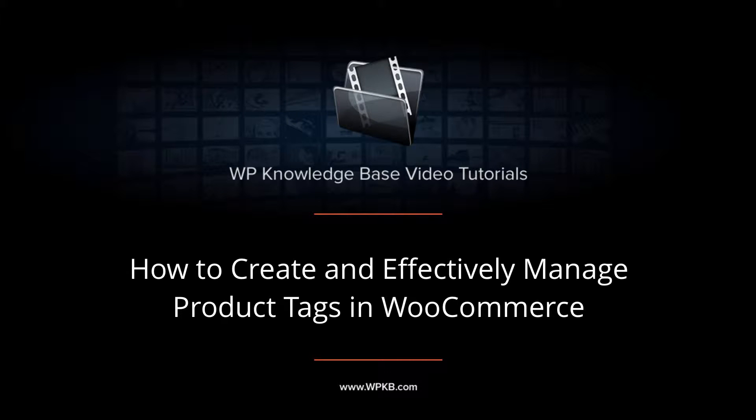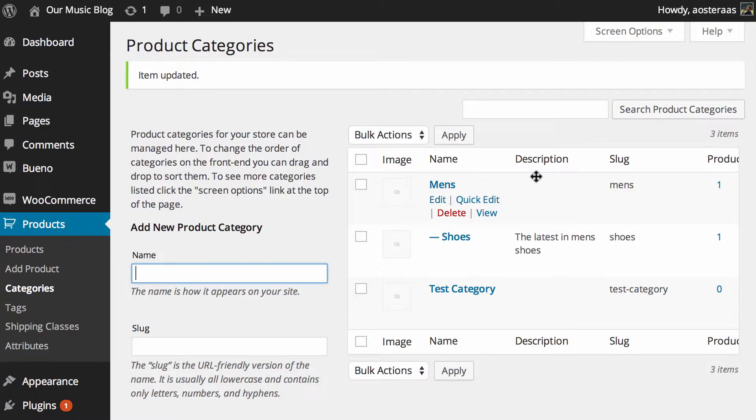Hey everyone, it's Aaron from WPKB and in this video we're going to take you through product tags in WooCommerce.